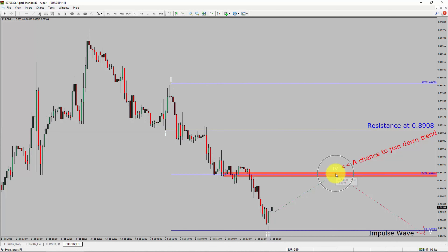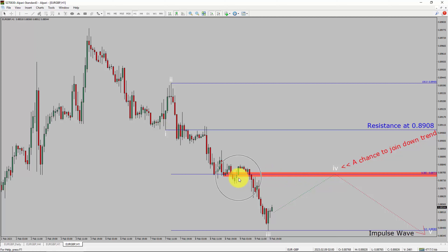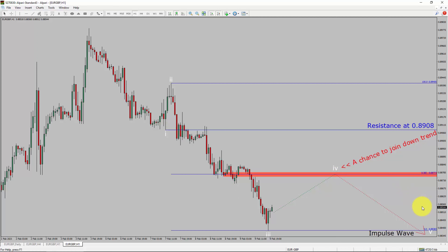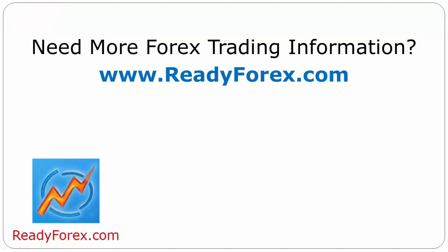To be more specific, the red-color highlighted area offers a selling opportunity, which is the previous 4th wave of one lesser degree. Take note: you must always trade with money management rules to control risk. For more Forex trading information, visit readyforex.com.